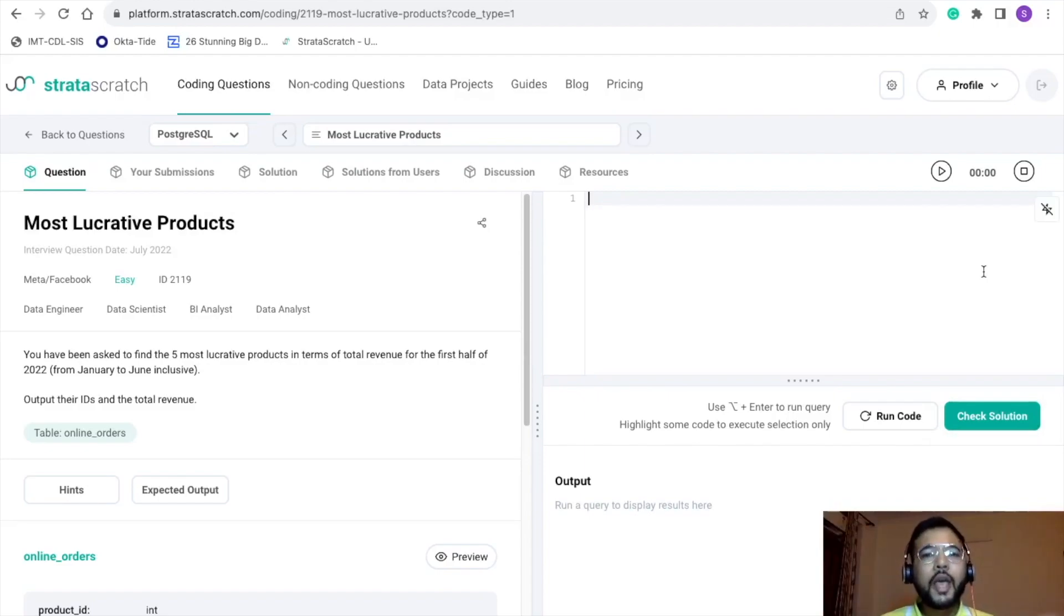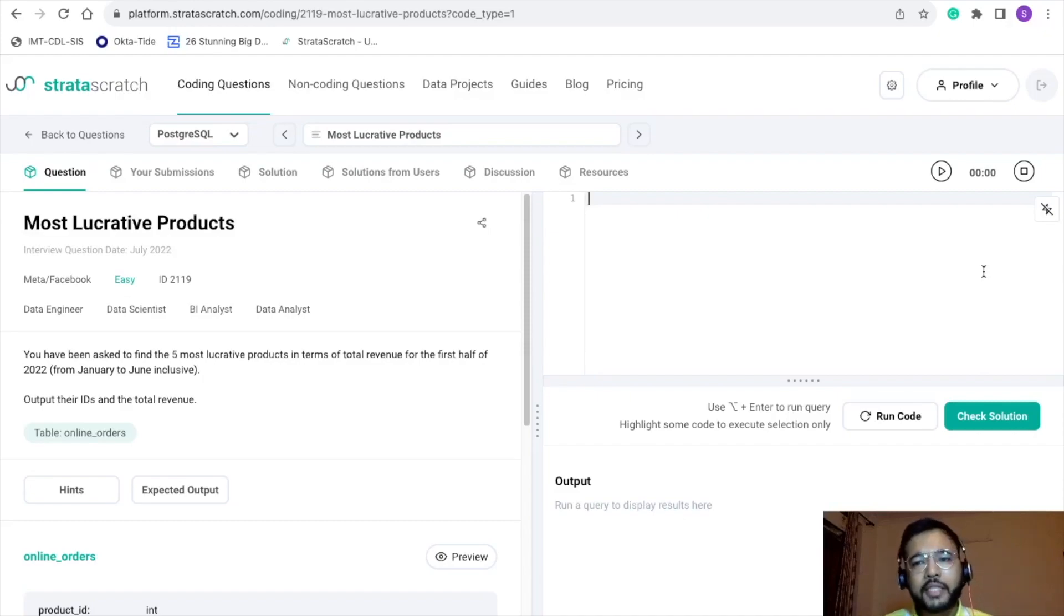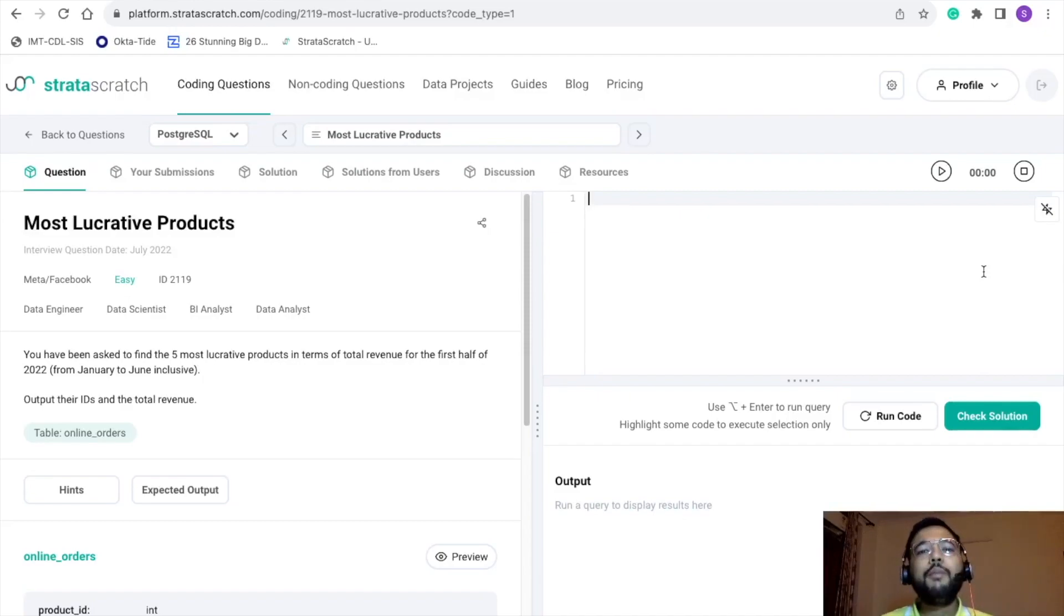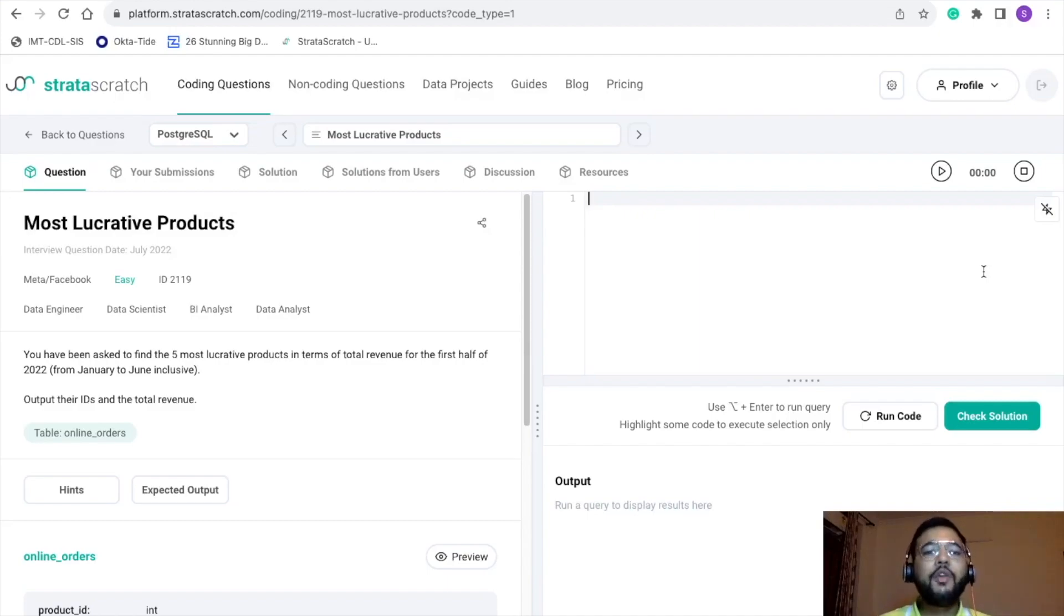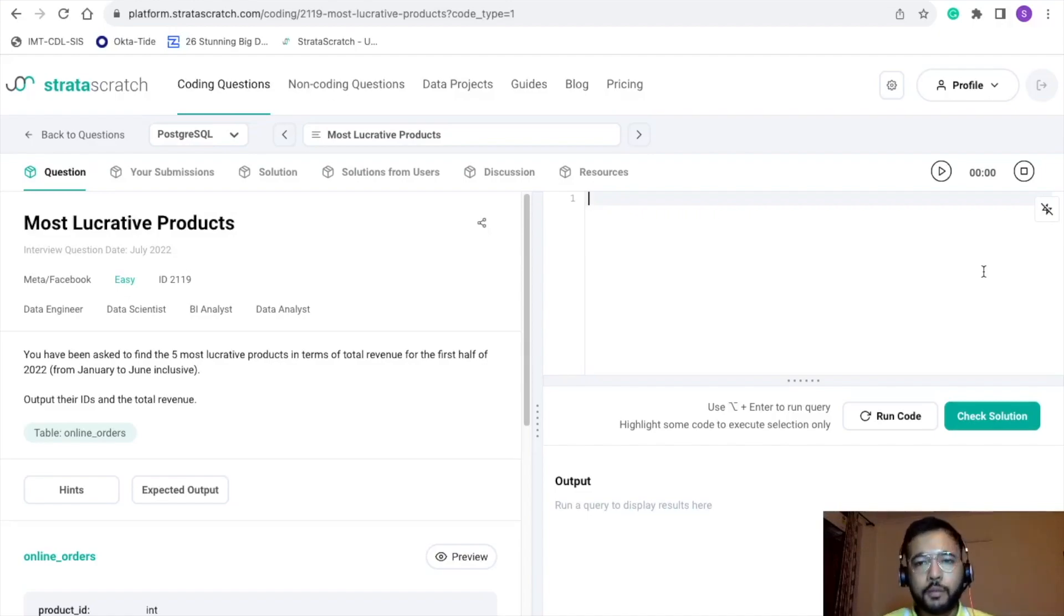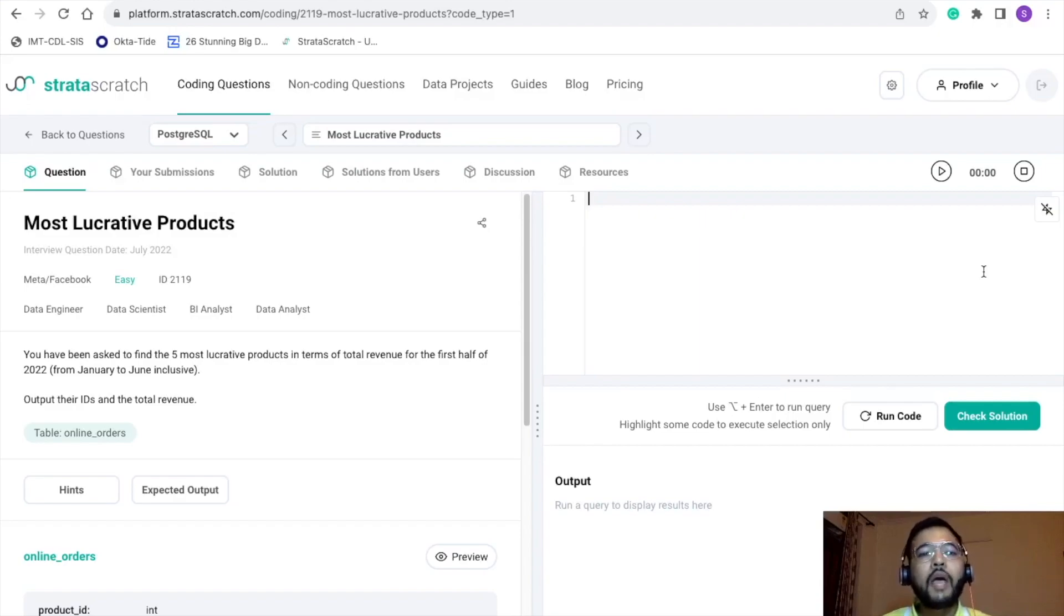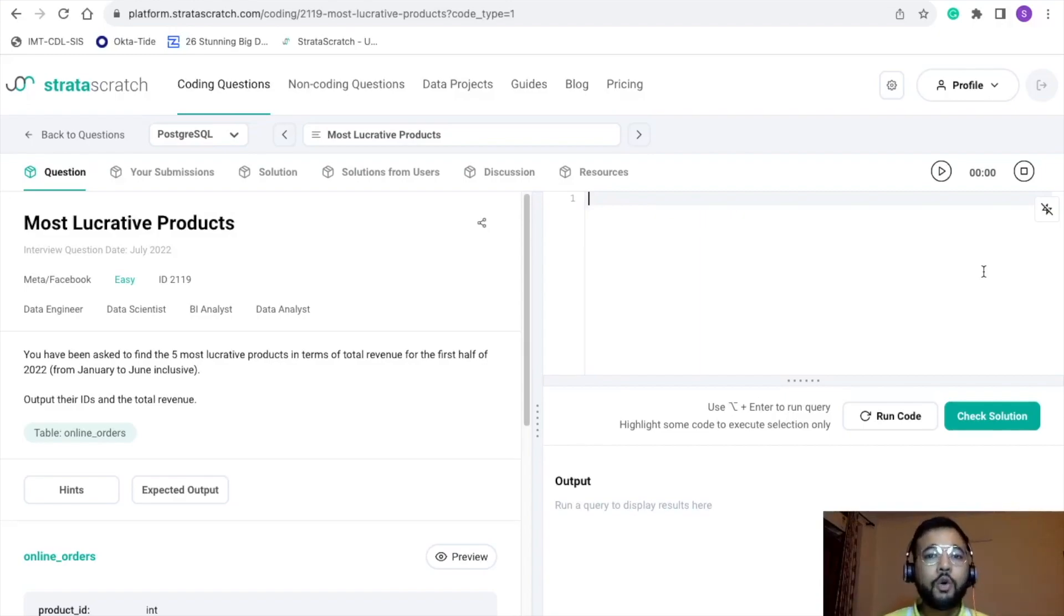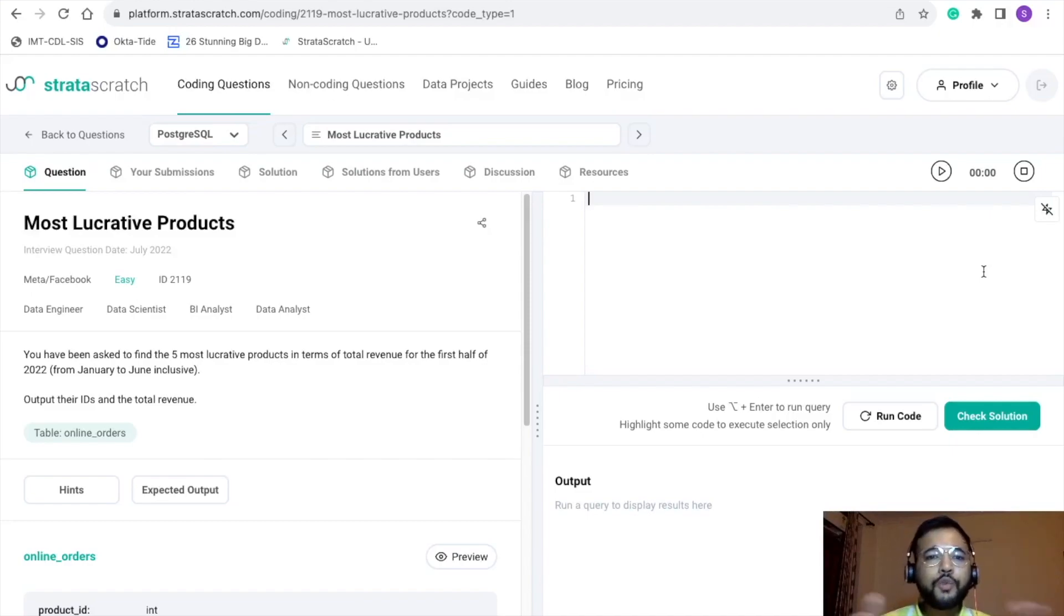Today I am back with another interview problem. In terms of complexity, we can say it is an easy problem, but easy problems are equally important as whenever you are appearing for any online SQL test, you can expect 20 to 30 percent of the easy problems. Also, this problem has been part of Meta's interview, so I thought of making a video on this.